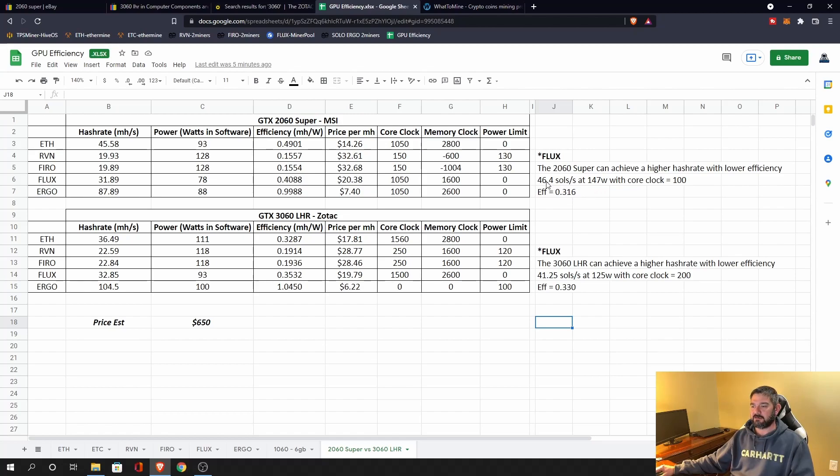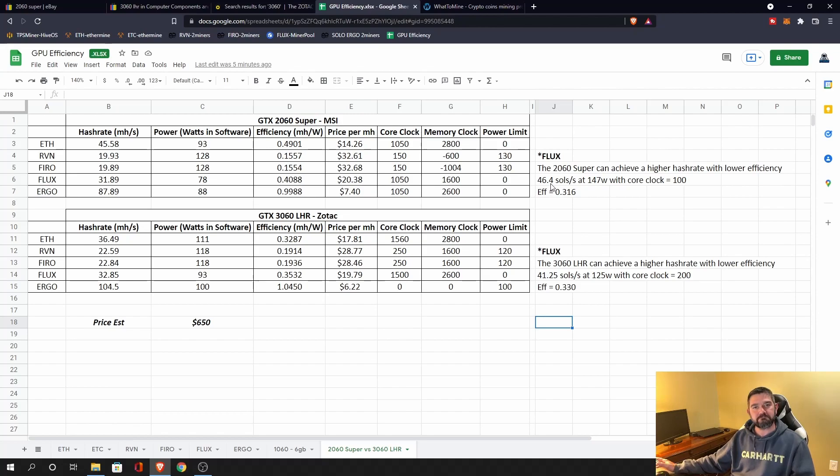So if I were to try and dial these in to get them exact, maybe the efficiencies do kind of line up. So for Flux, maybe it's a push.